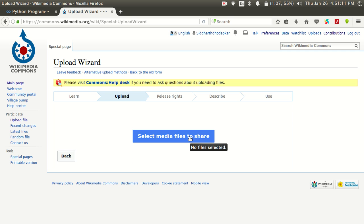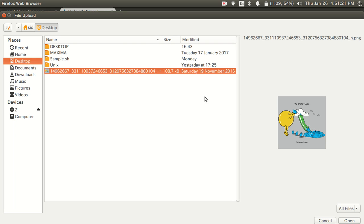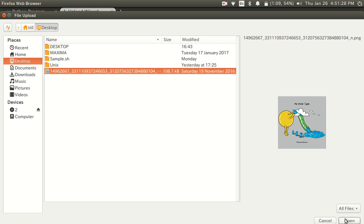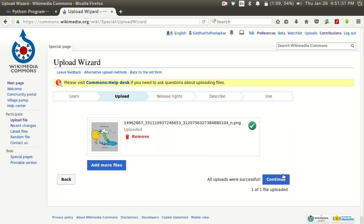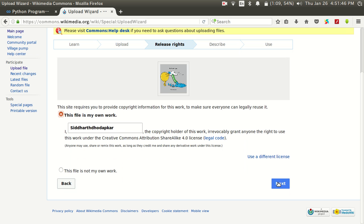After clicking on upload you will get this option for adding media files. Select whatever image, video, or audio you want to upload on Commons, then click Continue. It will ask you two options: whether this image was clicked or created by you, or whether it was not created by you. Select whichever option suits, then click Next.